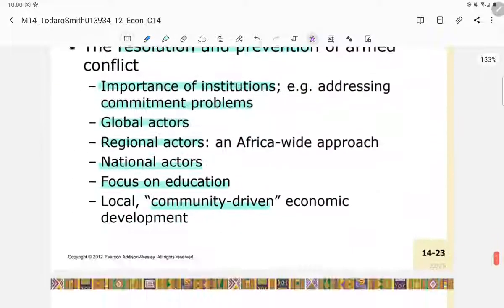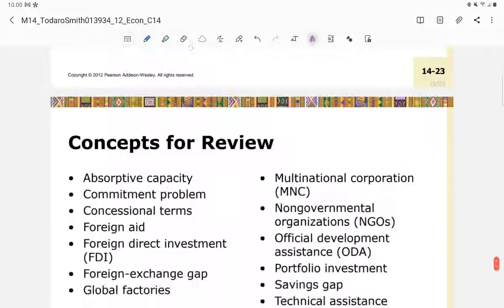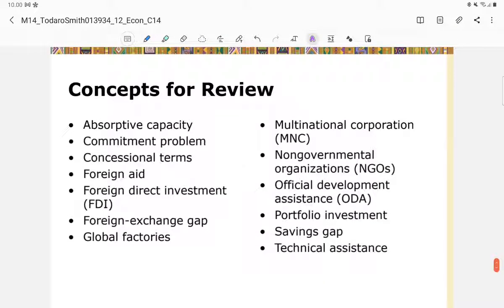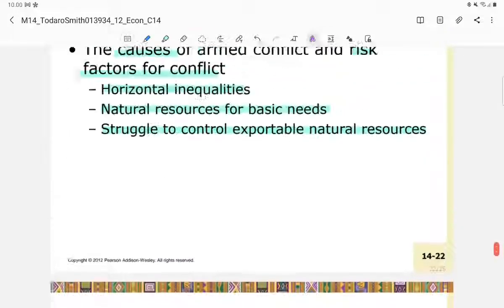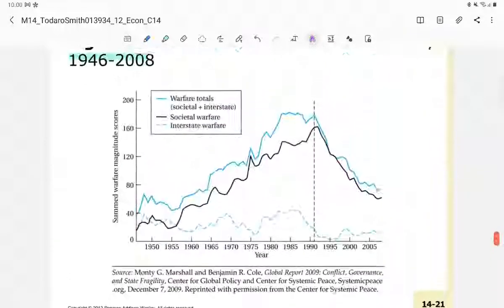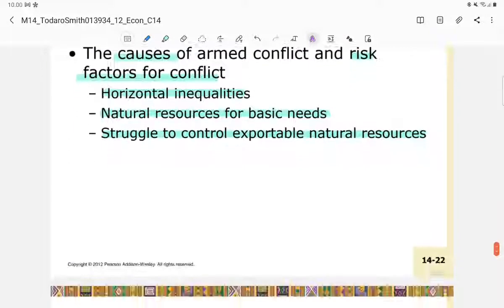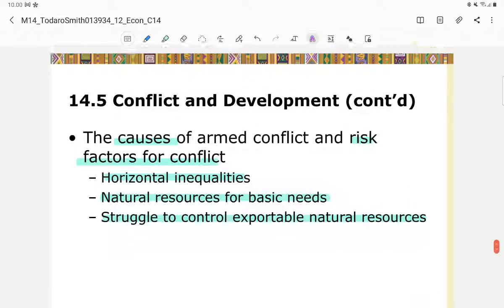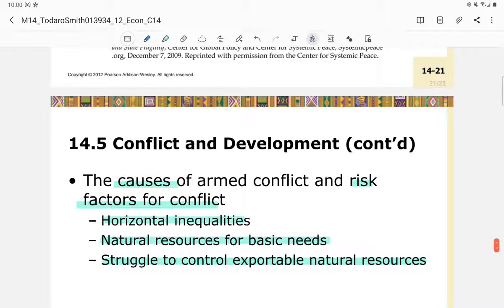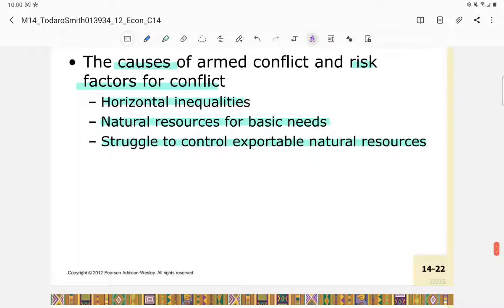Those are the materials for this chapter. These are the concepts you can review. This is the last chapter for this course — I hope you have had fun and will ace your exams. See you next time.